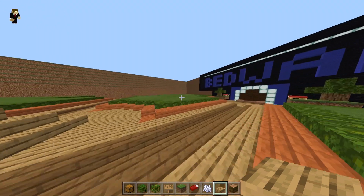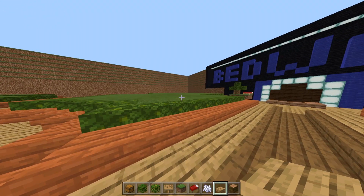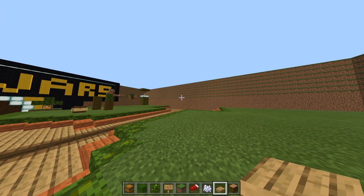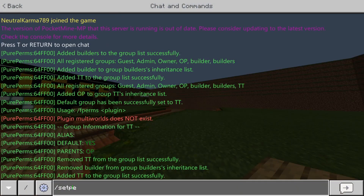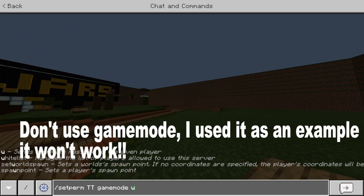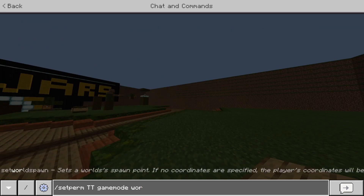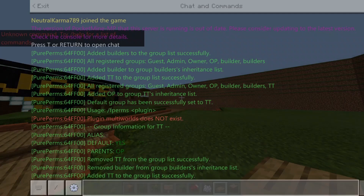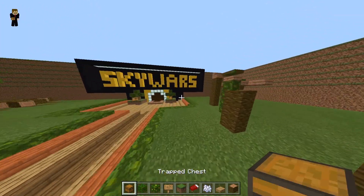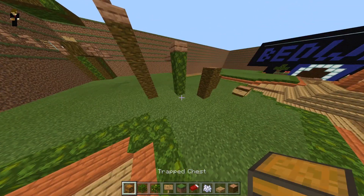To add a specific permission to a specific group, do slash set perm, then the group of your choice, then the permission you want to add, and then the specific world. My default world is just called world, so I'll type world and hit enter.